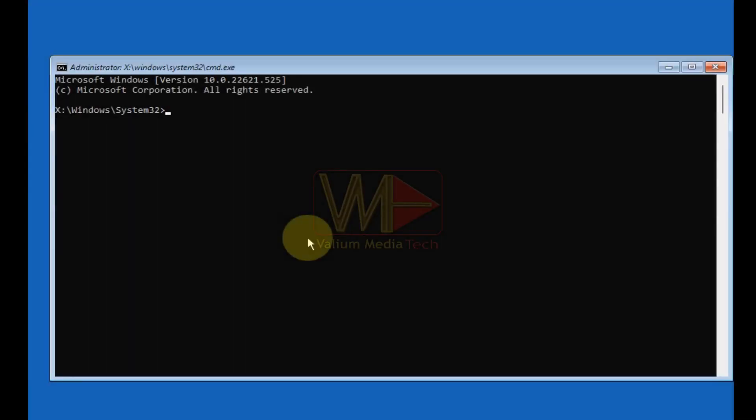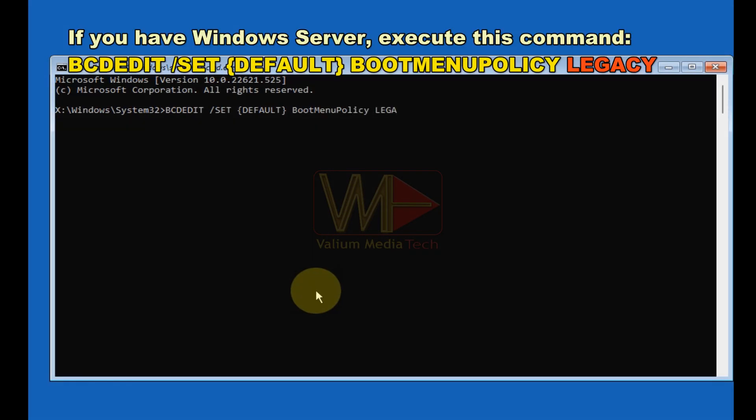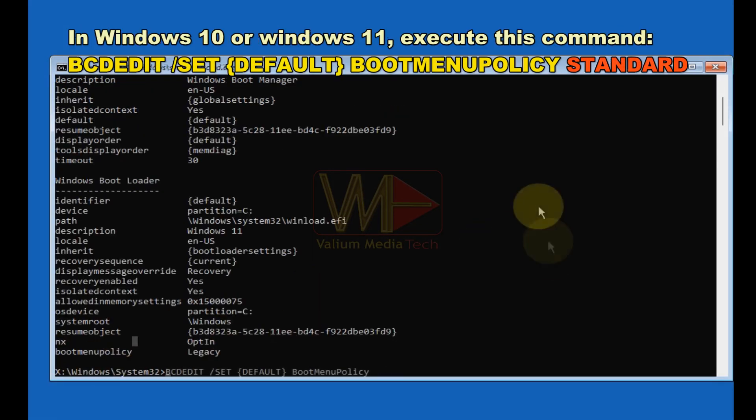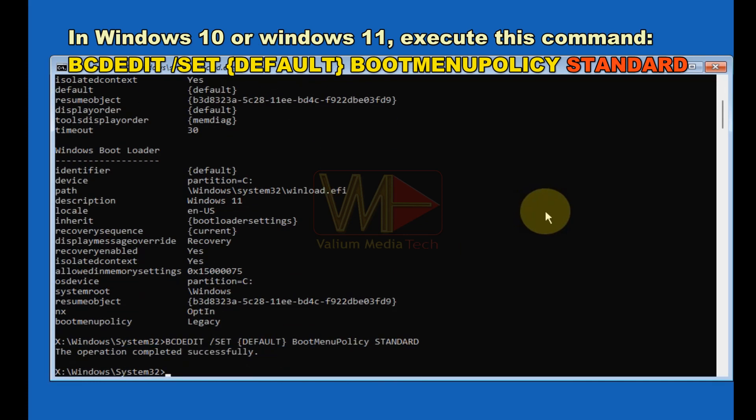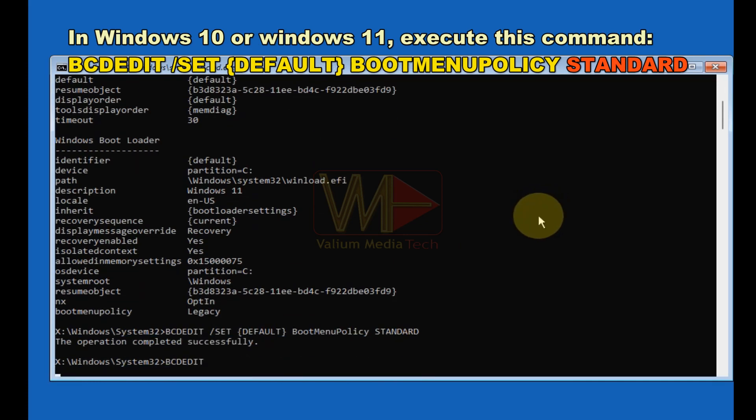You can also try to change boot menu policy according to your system. If you have Windows server, execute this command. In Windows 10 or Windows 11, execute this command.